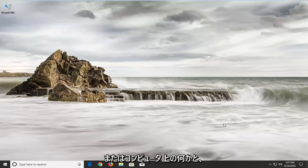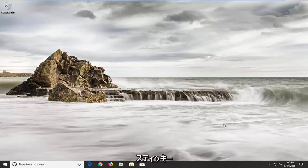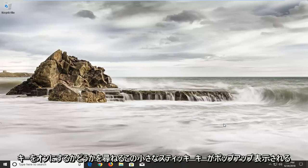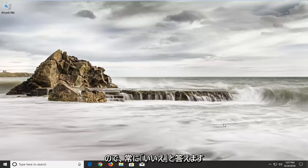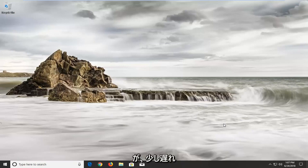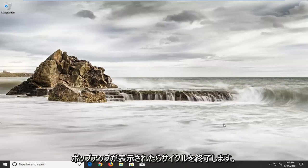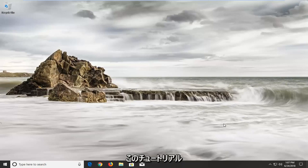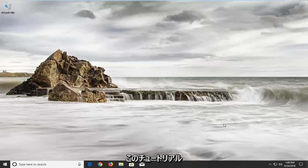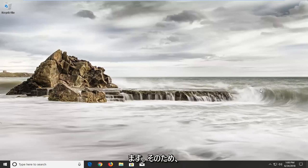When you're playing a video game or something on the computer, you get this little sticky keys pop-up that asks if you want to turn on sticky keys. We always answer no, but then it comes back a little later and keeps coming back. It's just a never-ending cycle of the pop-up and then you select no. In this tutorial, I'm going to show you guys how to resolve it.